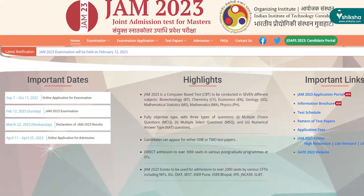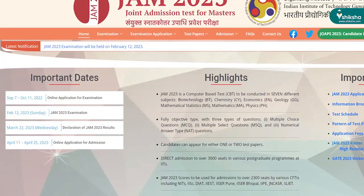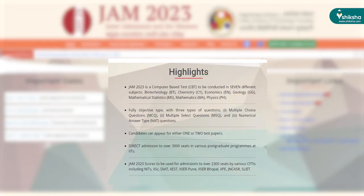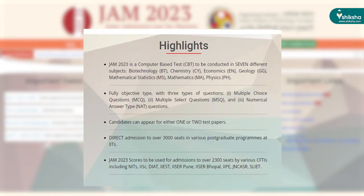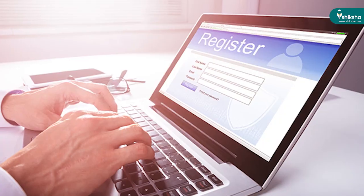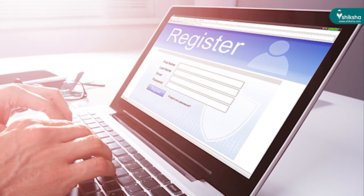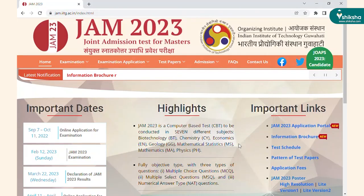IIT JAM 2023 application process has started from September 7th. IIT Guwahati is conducting the IIT JAM 2023 entrance exam for MSc and other postgraduate courses offered at IITs and IISc Bangalore. In this video, we bring you a step-by-step procedure to apply for IIT JAM 2023.